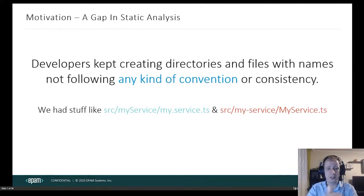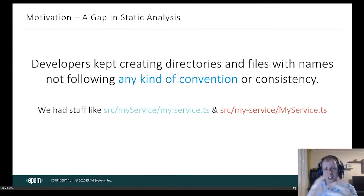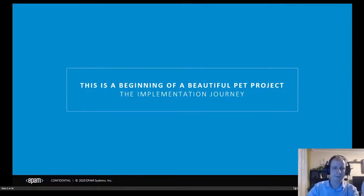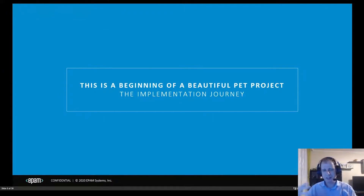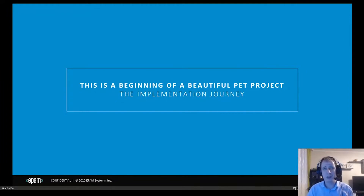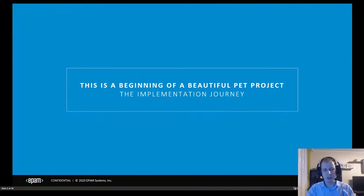At least naming-convention-wise, because you have all these different naming conventions like camel case, snake case where you separate words with an underscore, and all these different styles. I wanted to enforce a naming convention for directories and file names for our project.